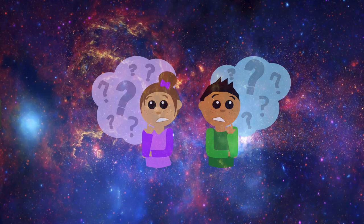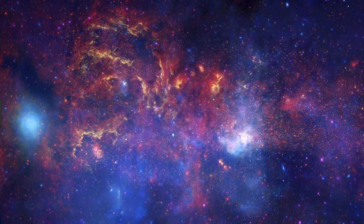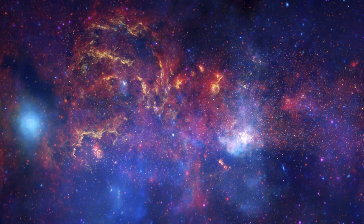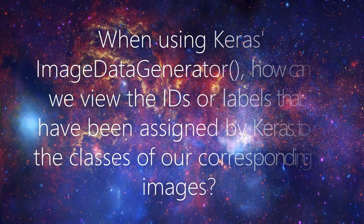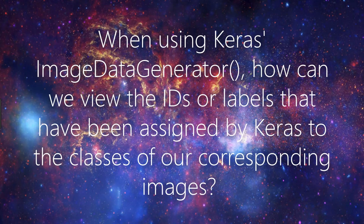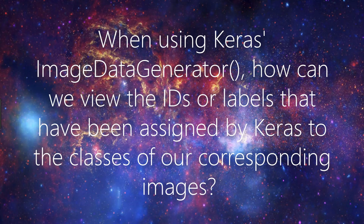This mysterious lingering question is: when using Keras ImageDataGenerator, how can we view the IDs or labels that have been assigned by Keras to the classes of our corresponding images? Admittedly this is kind of a loaded question without any context around it, but this actually has a very direct answer.